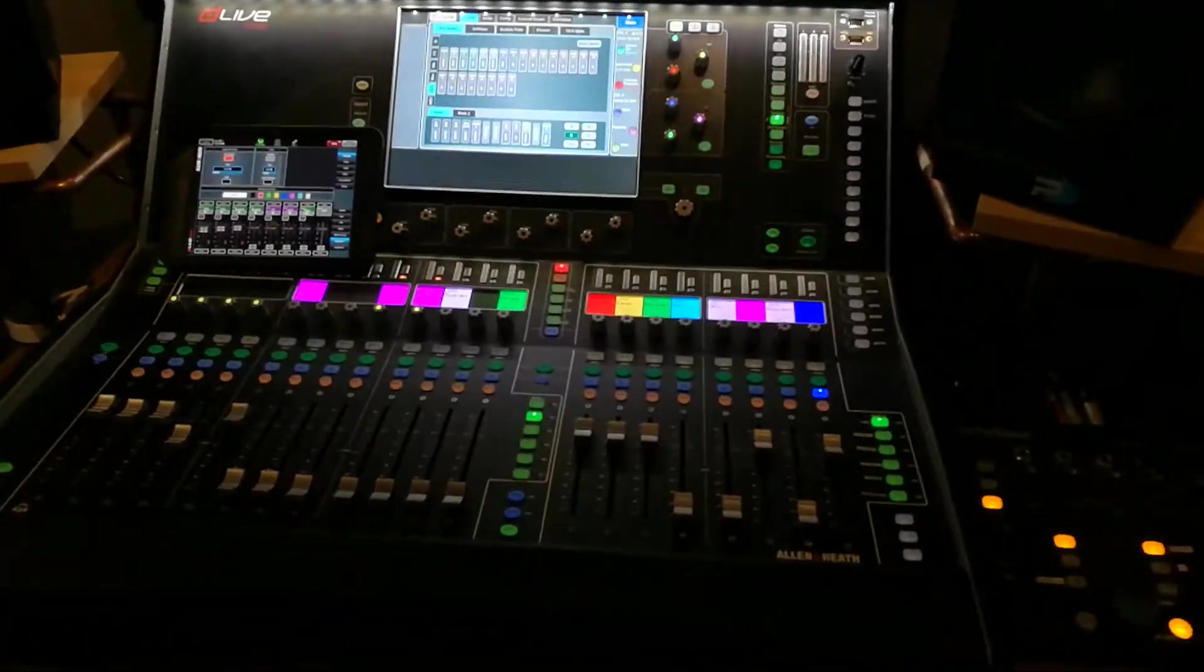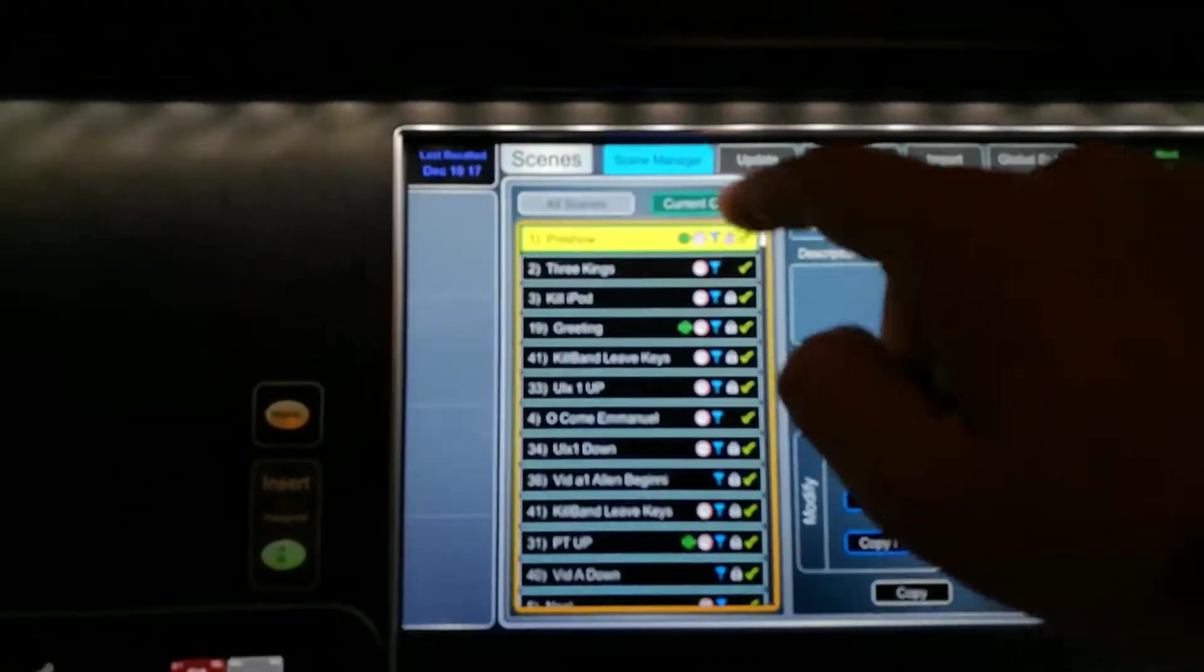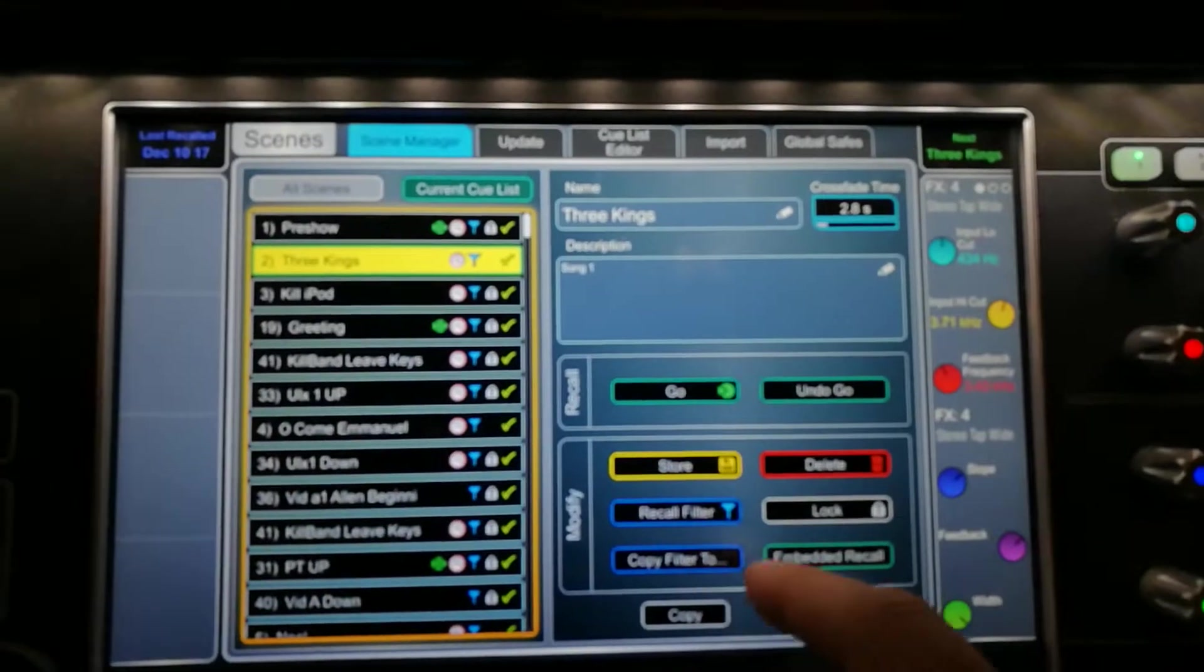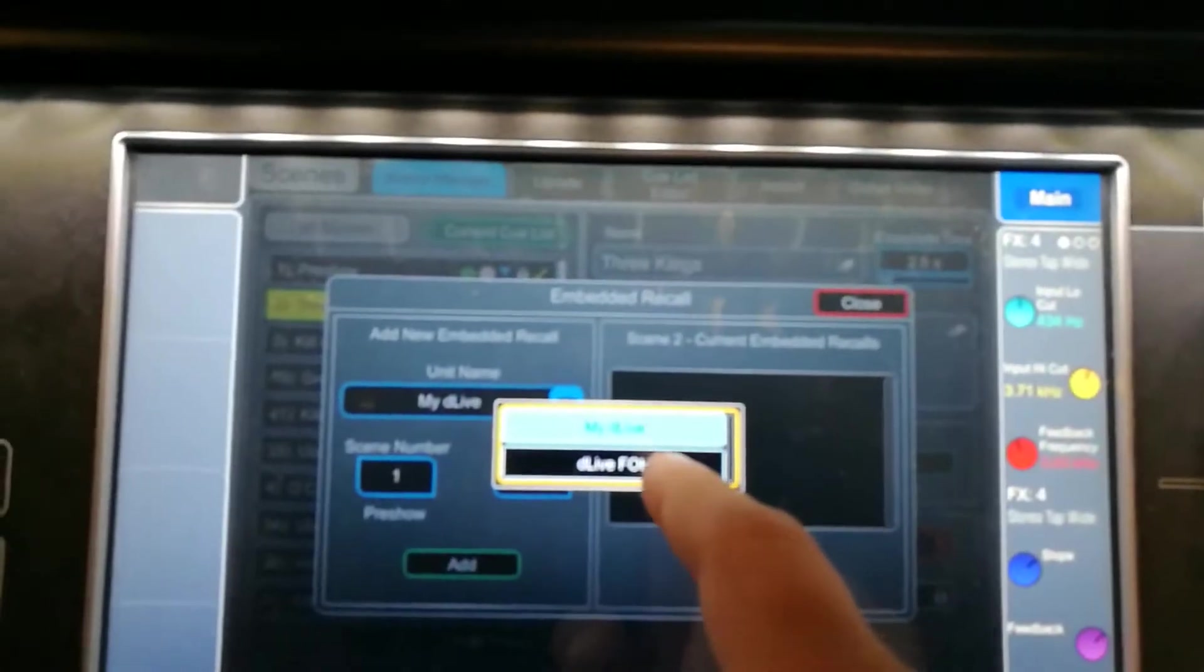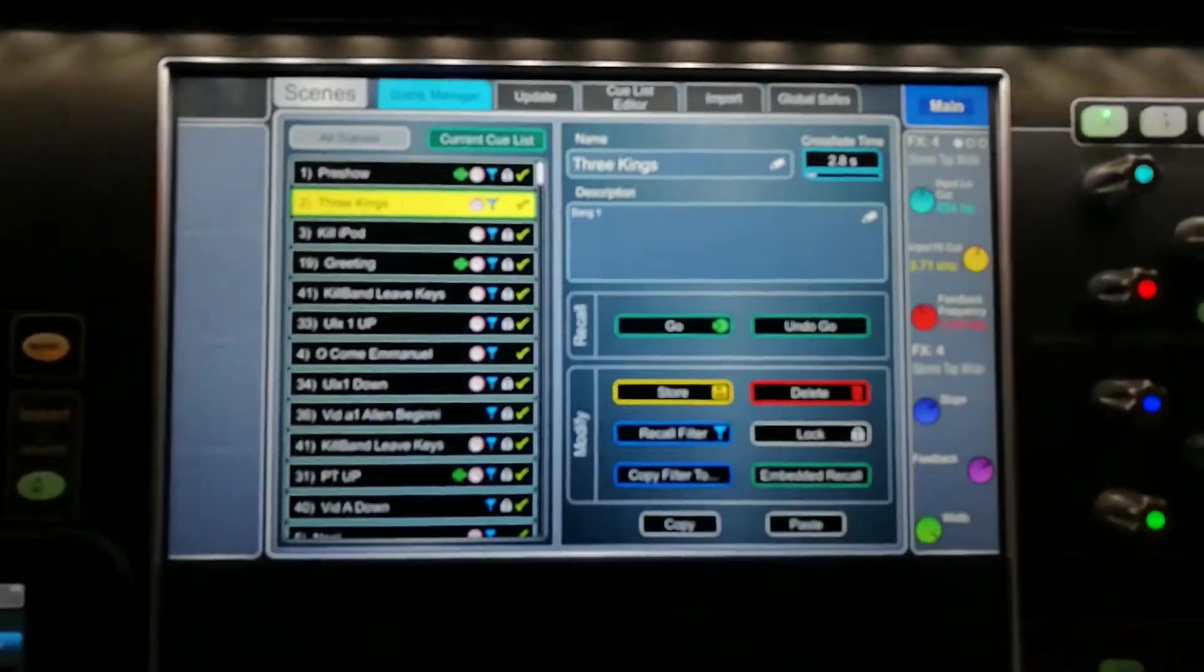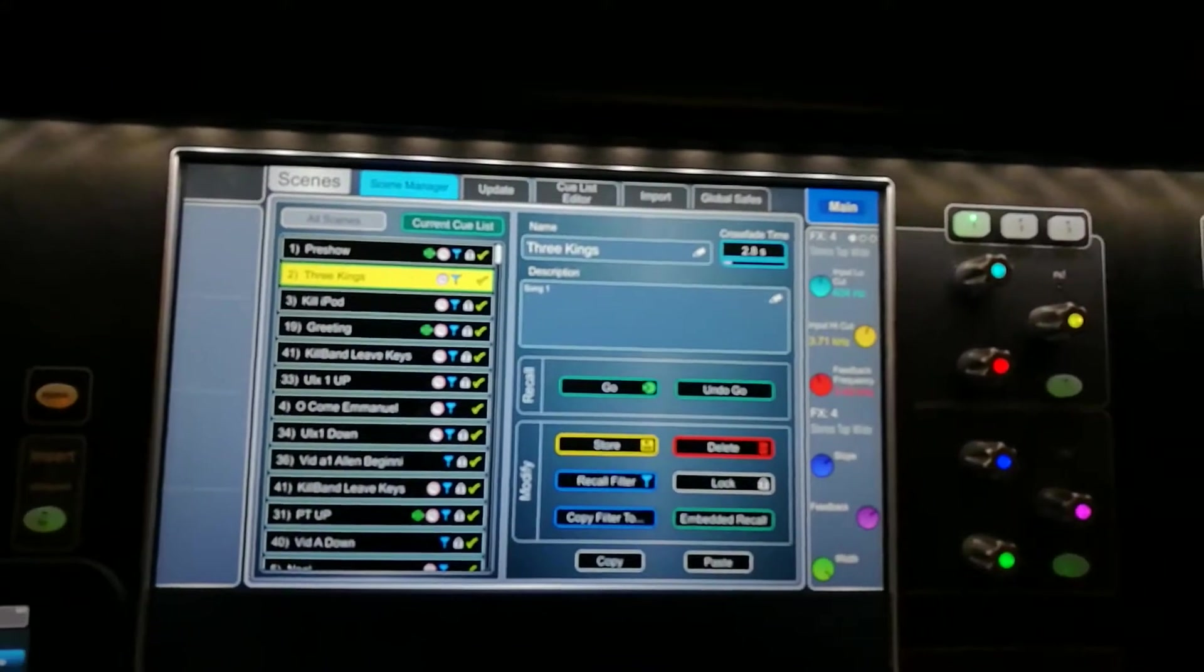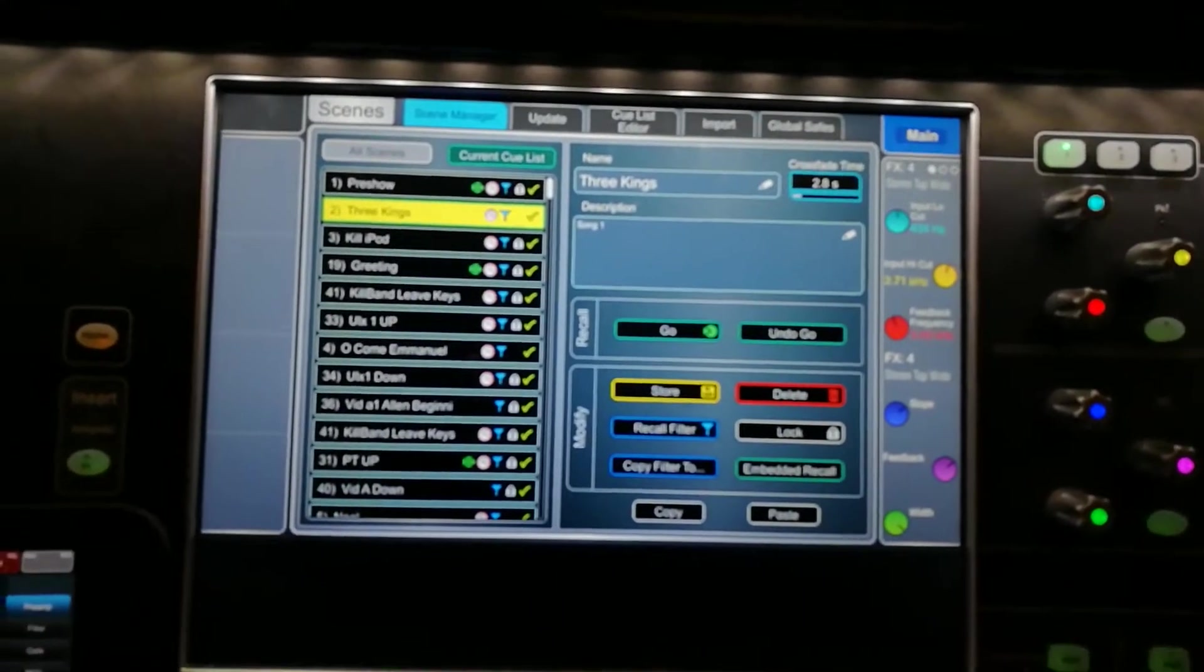And where this becomes useful is that while I can do some scene automation on the DLive - say for instance I wanted to come in here and go to my queue list and come over here and say embedded recall, select my front of house unit, and then on this scene recall - you can automate functions on the desk, moves, mix moves, whatever you need really between two surfaces.